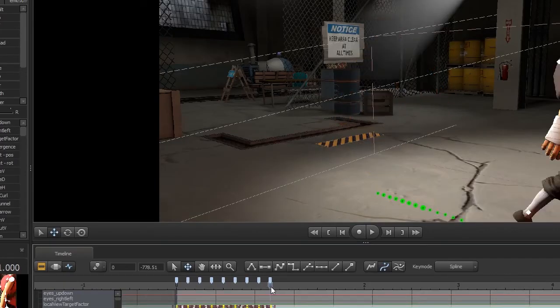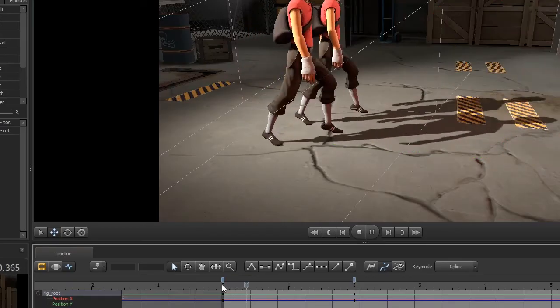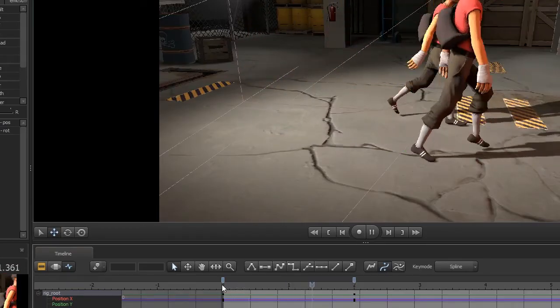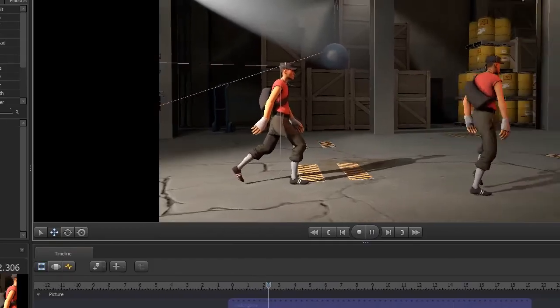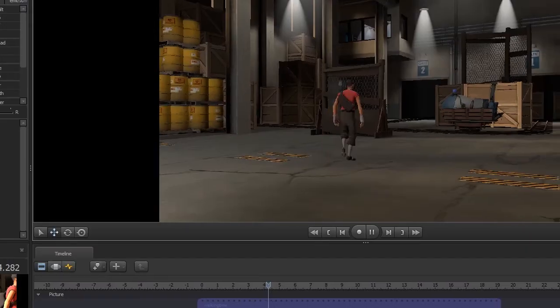Now if you copy paste the whole thing and animate the root bone you've created the walk cycle. He can walk forever.